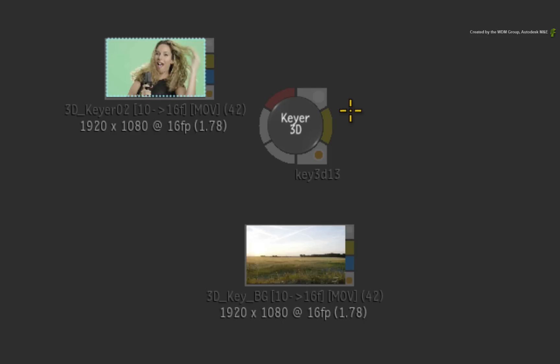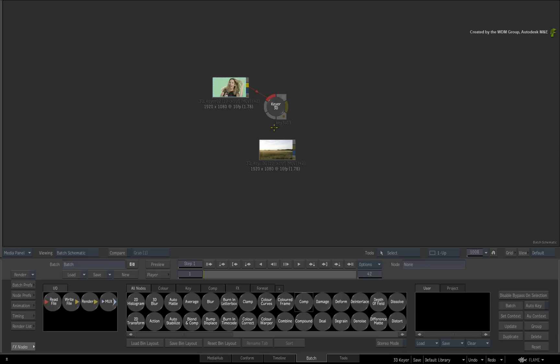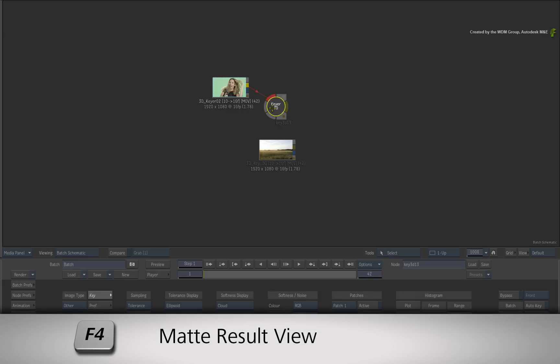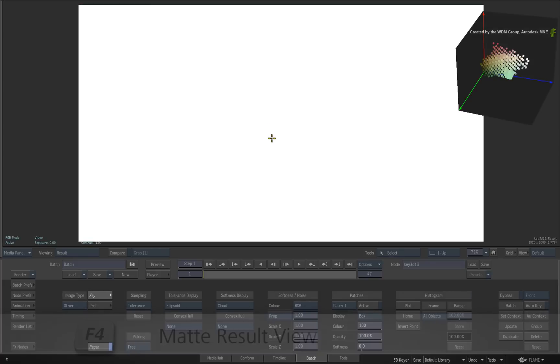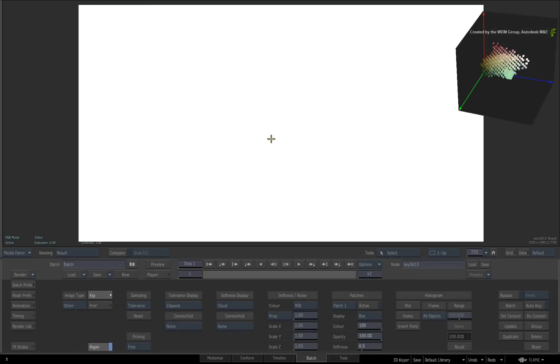So go ahead and connect the provided source clip into the 3D Keyer. If you double-click and press F4 to see the result view, the matte output will be white because no colors have been sampled.